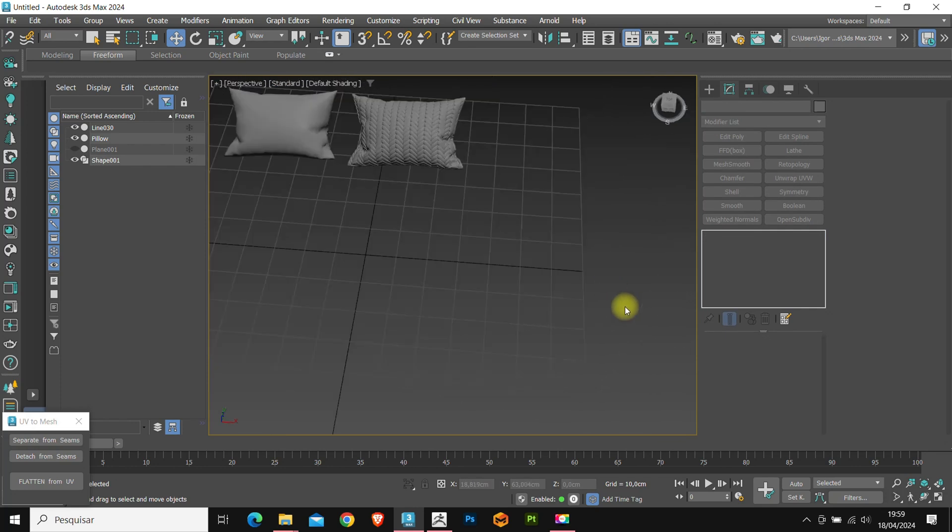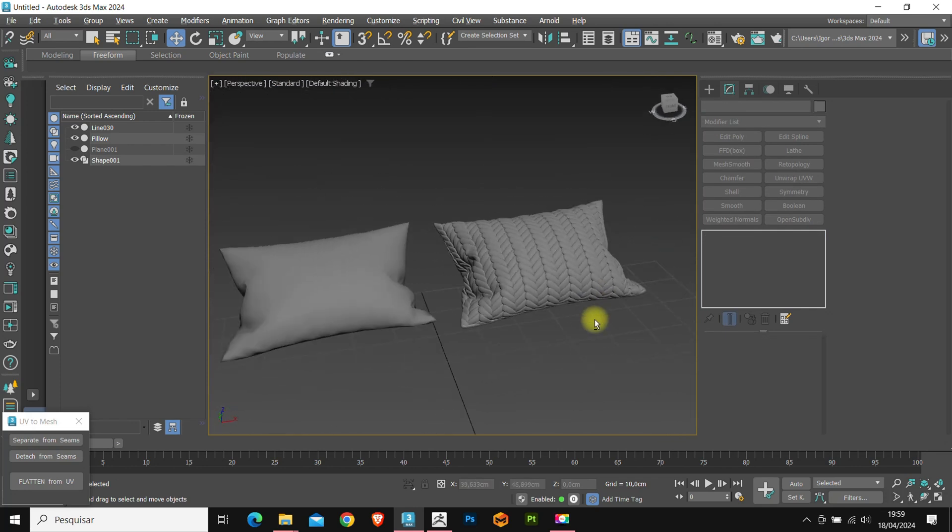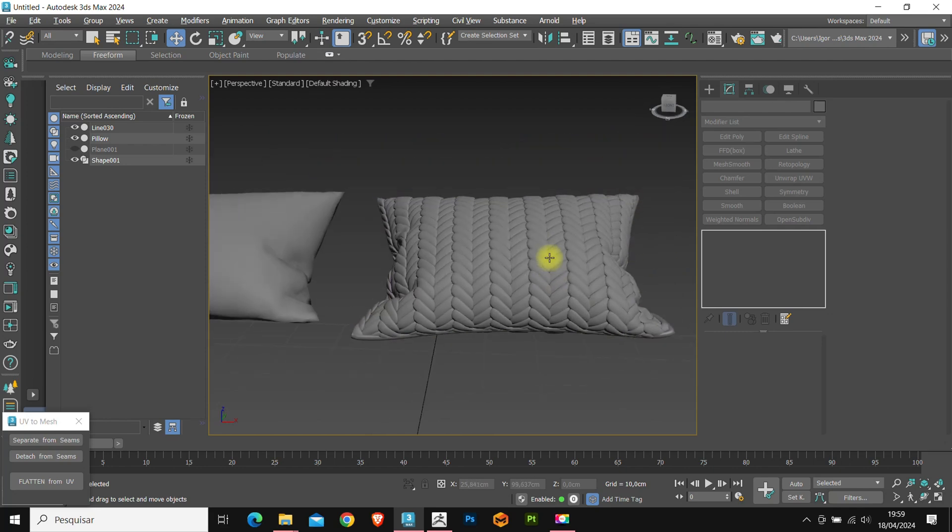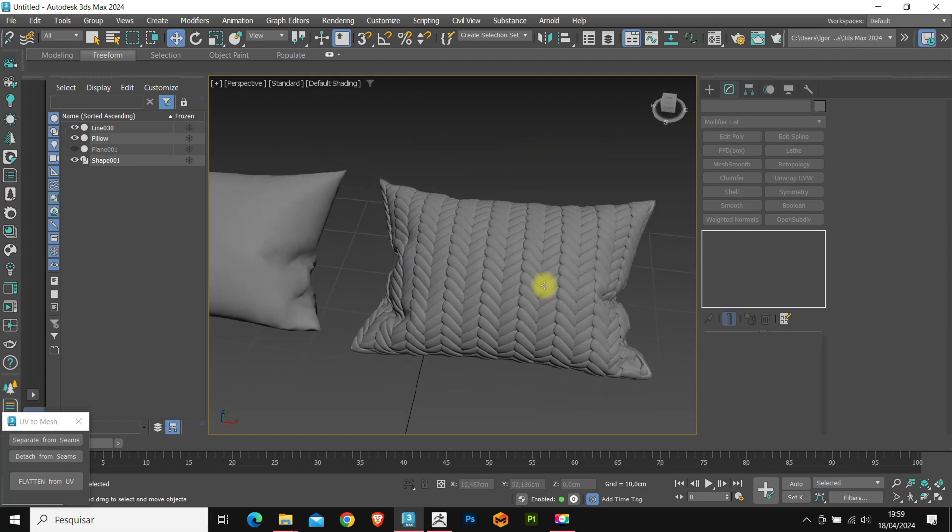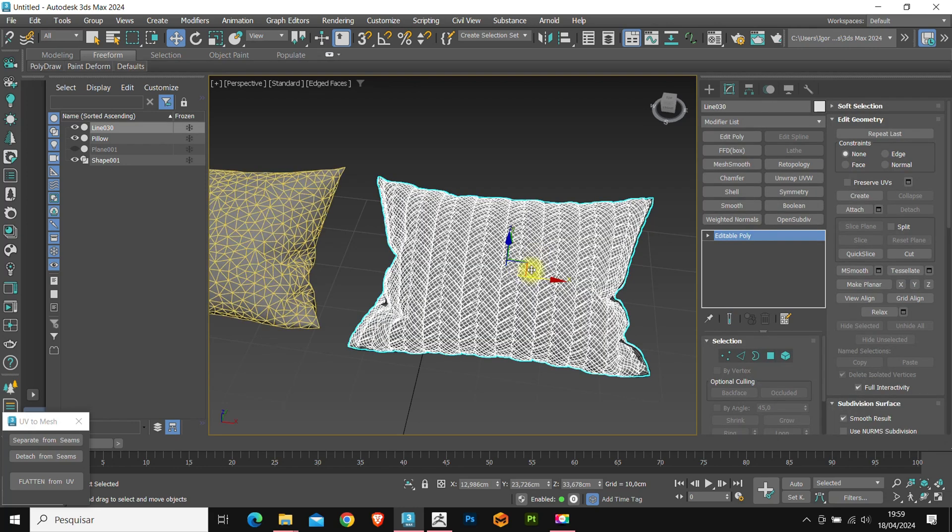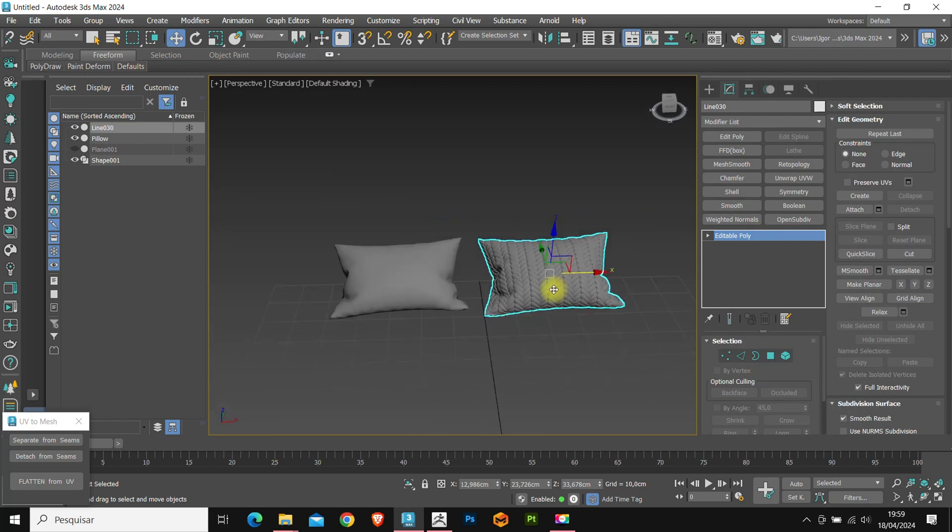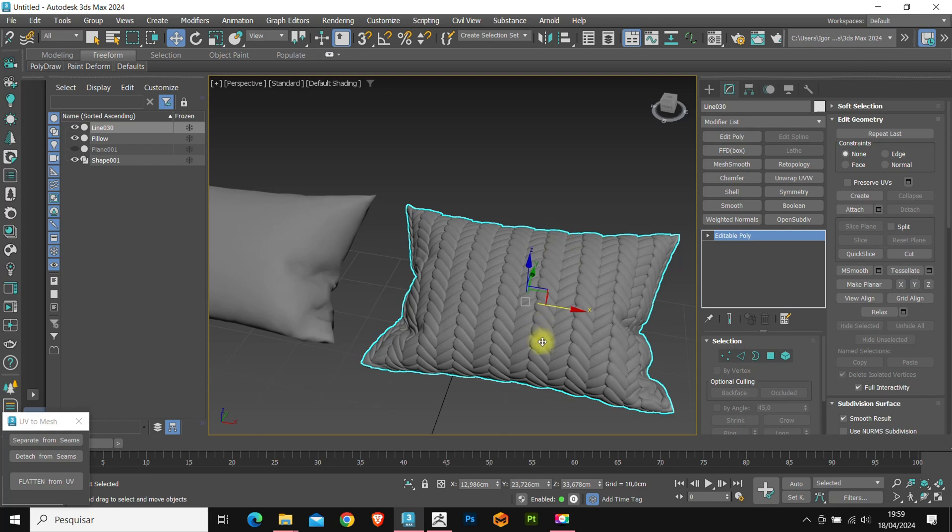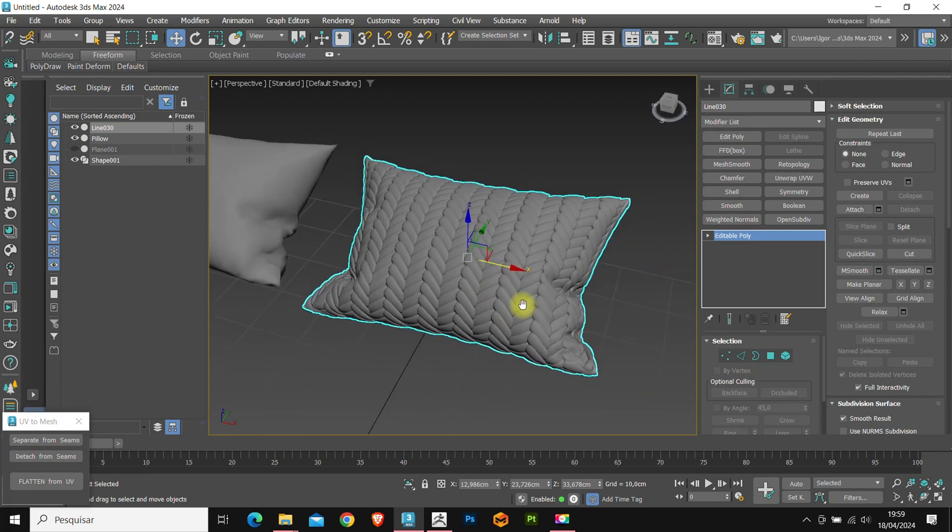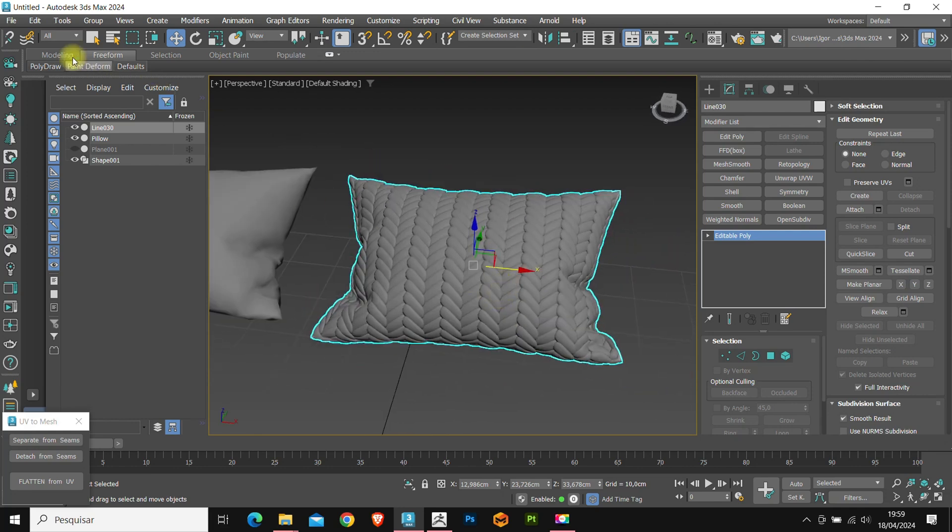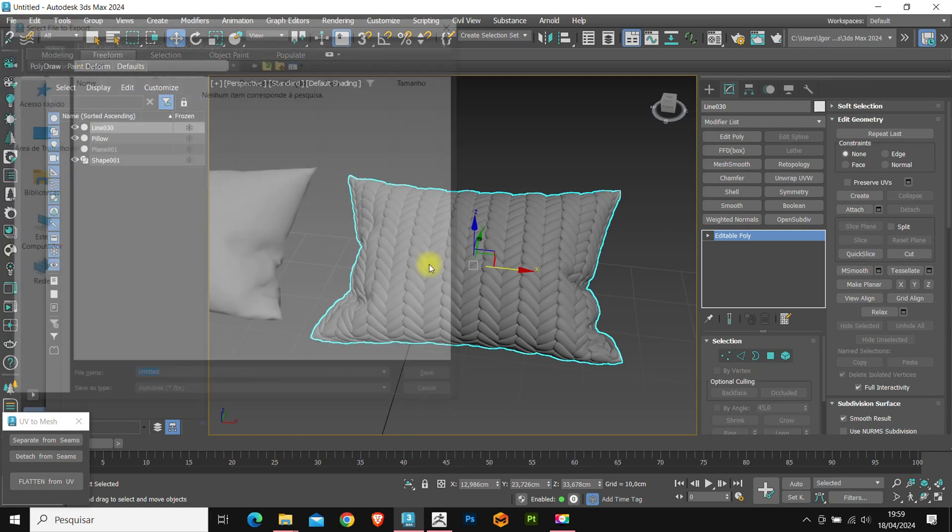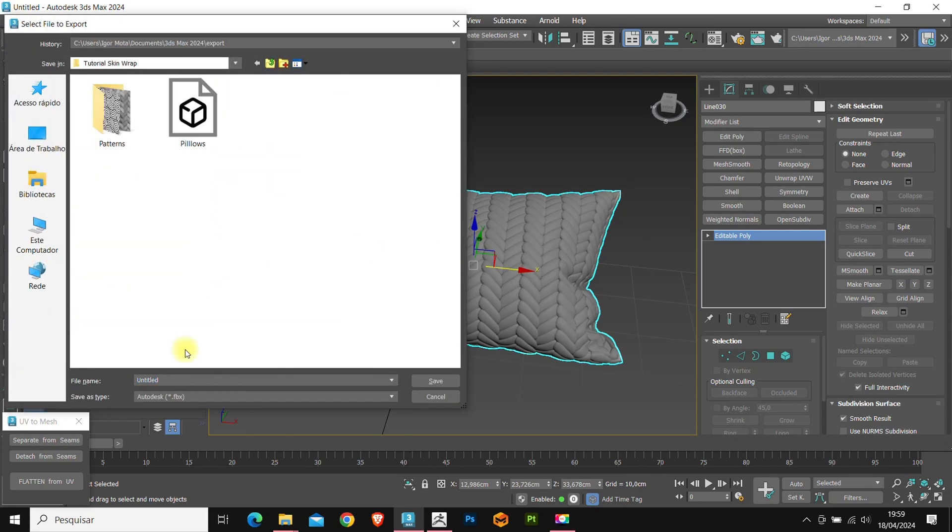Now, finally, I'm going to use the process I will do to make this model more realistic. For this, we will export our model to ZBrush. Let's go to file and export selected. I will select a location and export as OBJ.